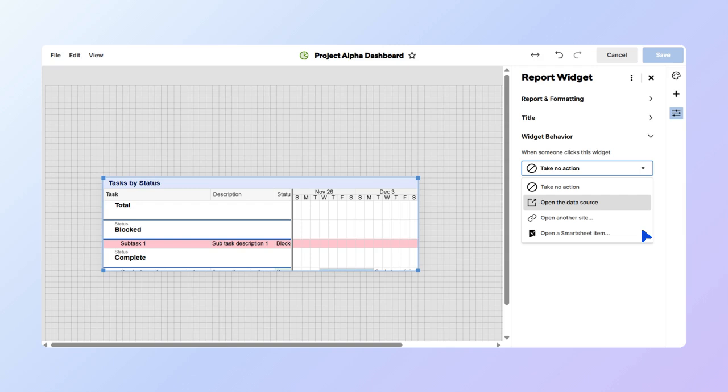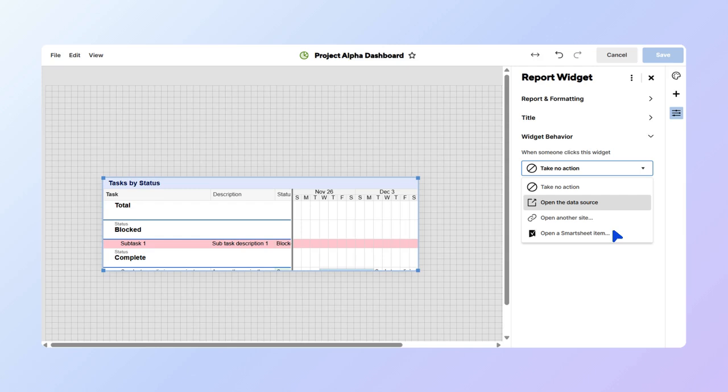You can also add behaviors. In the drop-down, you can choose to take No Action, which keeps your widget static. Open the data source, which leads the user to the source report. Open another site, which leads to a site you choose, or open a Smartsheet item, which leads to a Smartsheet item of your choosing. We'll select Open the data source.